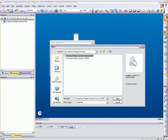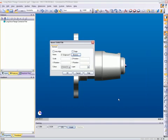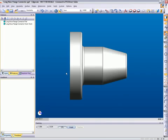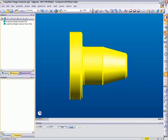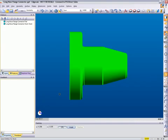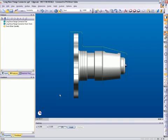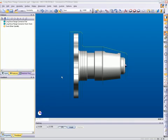Next, we will add the casting that will be defined as our stock using the insert solid command. Then use the stock fixture command and digitize the casting to set up our initial stock.